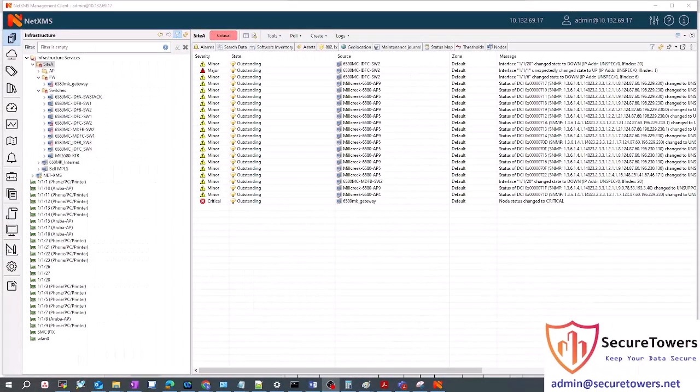Hello everyone, this is Abdullah from Secure Towers. Today I'm going to show you one of our amazing tools that we built from scratch for our clients, which is called NetXMS. We built this tool on Ubuntu Linux machine to give our clients a powerful tool to monitor their devices whatever the size is. It is good for small, medium, and large companies.